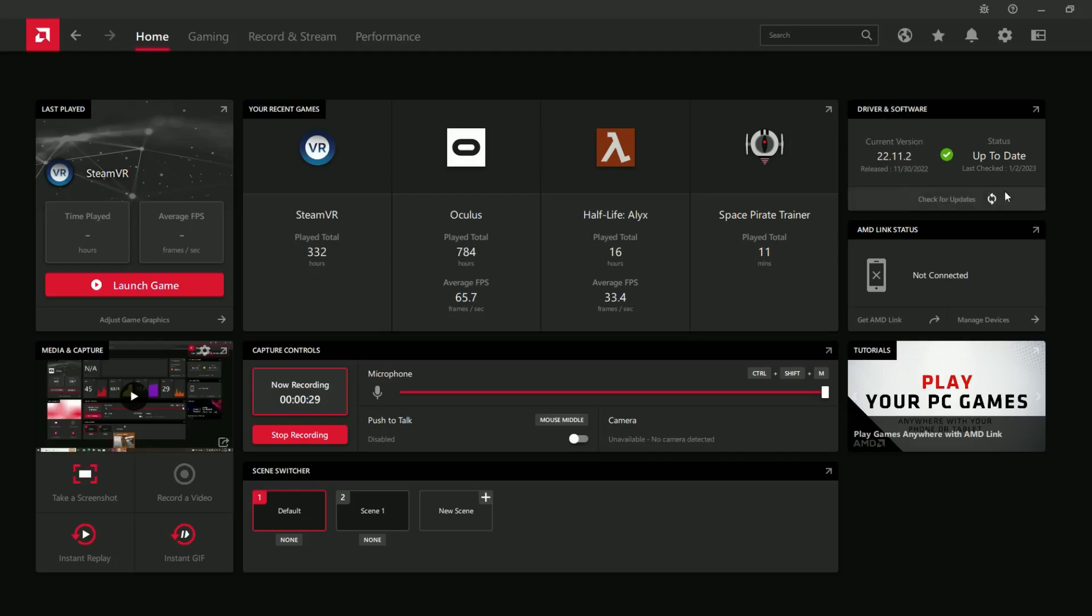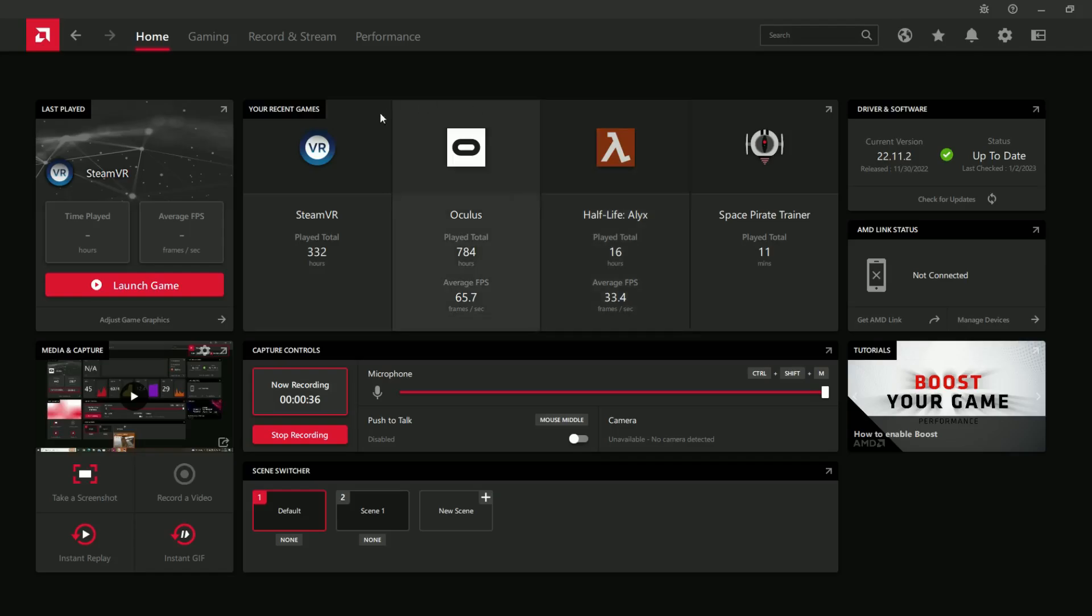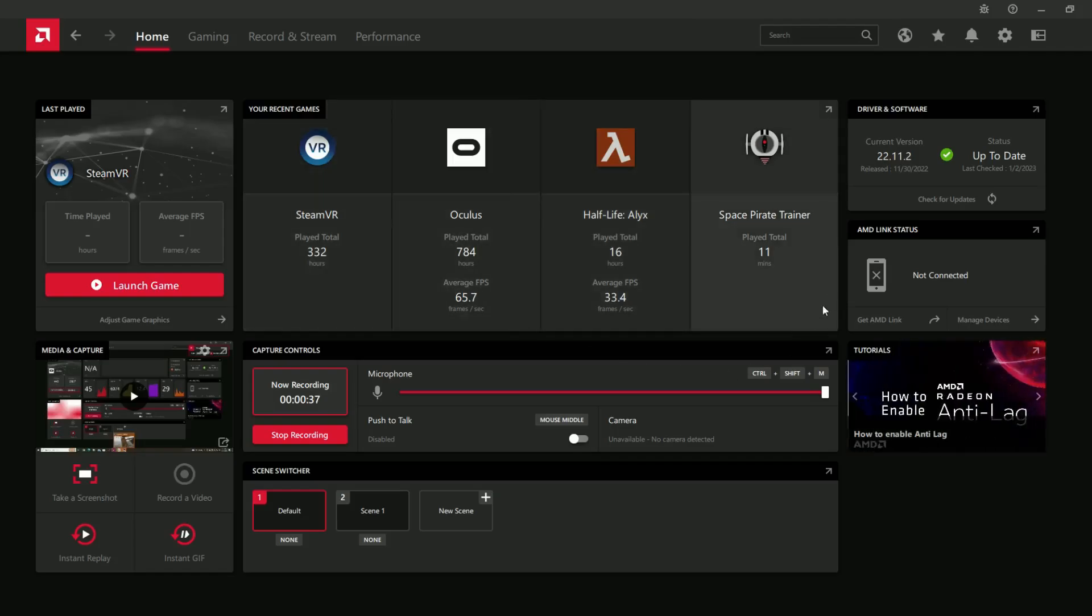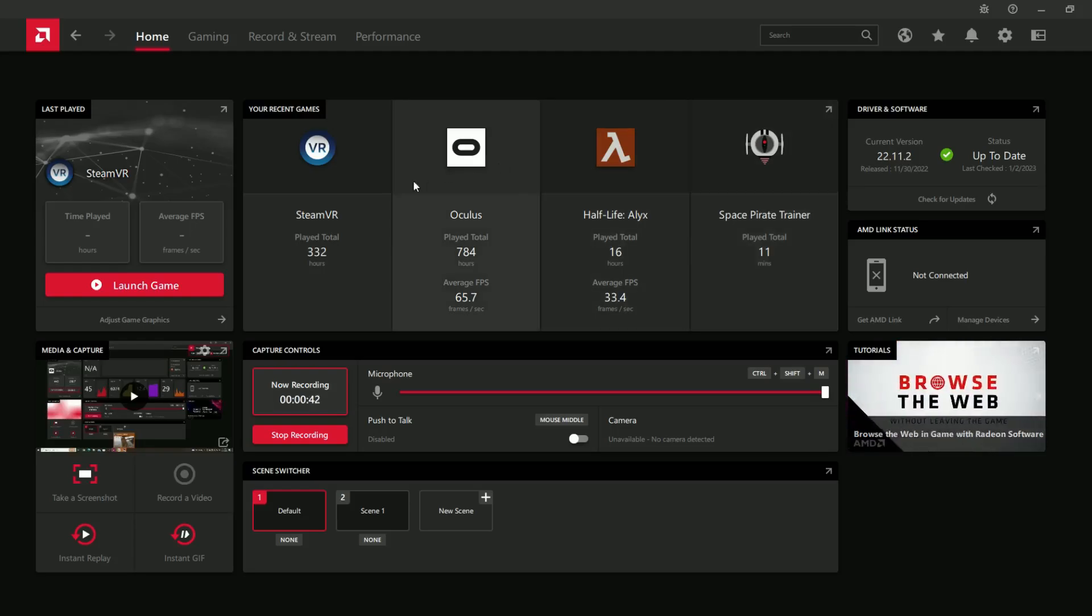Right now I have the latest version for the new year of 23, and that was released back at the end of November. You can see some of the games that I have played. I don't know why Space Pirate Trainer is showing up on here of all things.